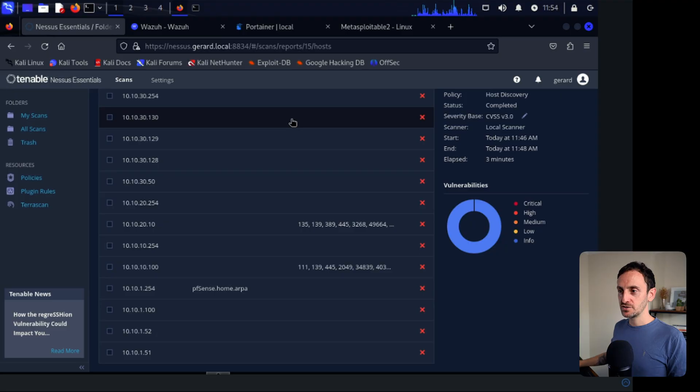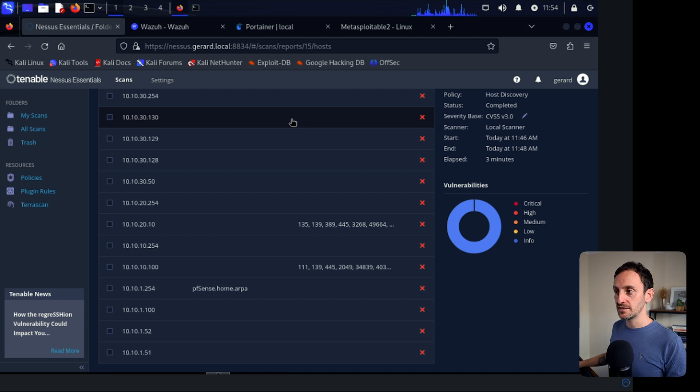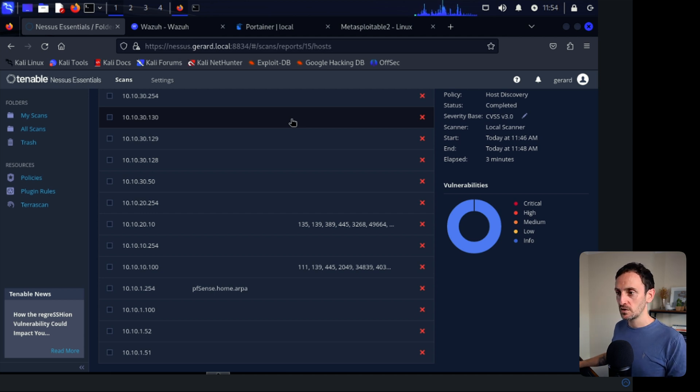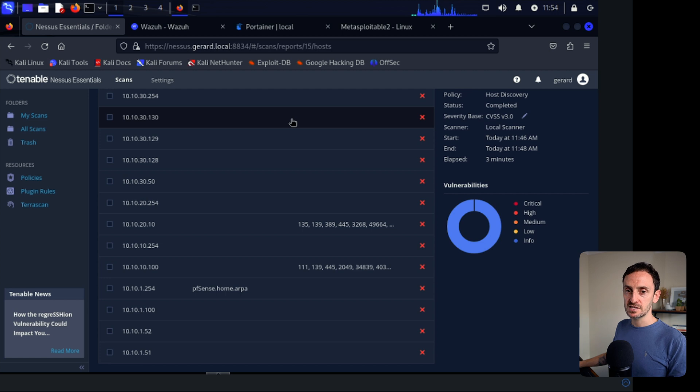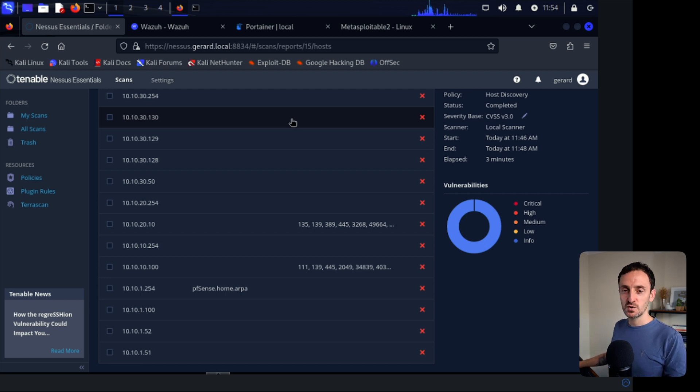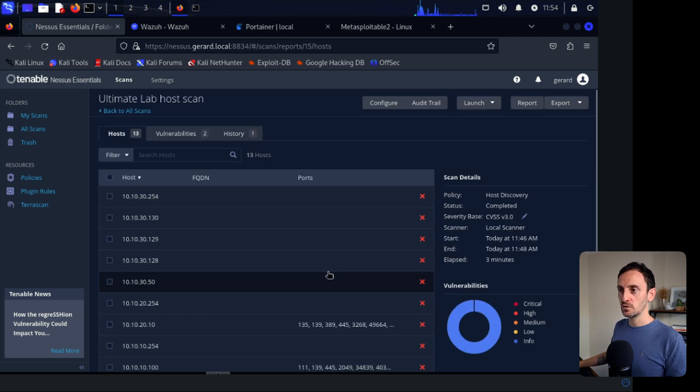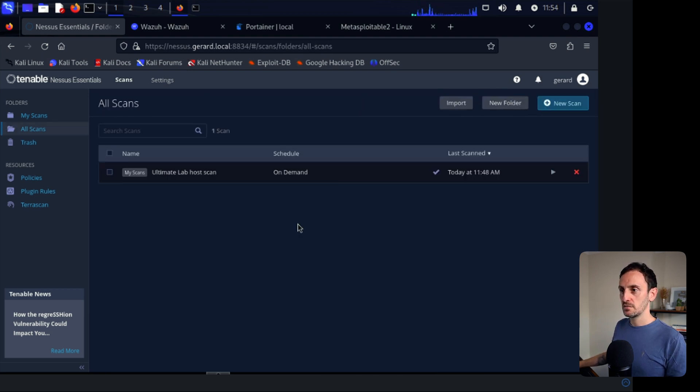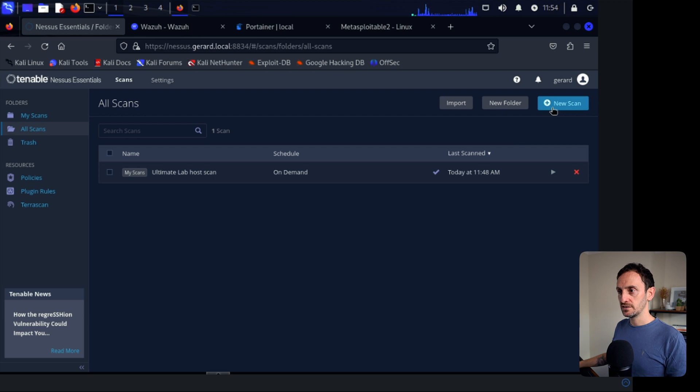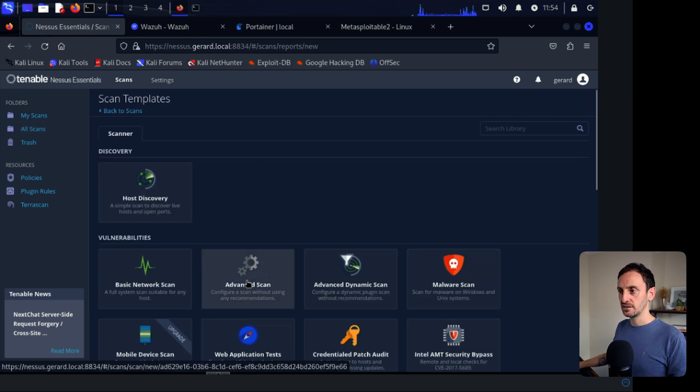So now we have an idea of the different hosts that we want to scan. As you can see, this 10.10.20.10 looks like a really good candidate to be scanned. That is a domain controller. And then we have this 10.10.10.100. So again, that's the Metasploitable 2 VM. I'm definitely going to scan that to see how much stuff is vulnerable on that machine. I suspect loads. So let's go over to All Scans. Then I'm going to click on New Scan. And I'm going to select the Advanced Scan. So let's click on that.